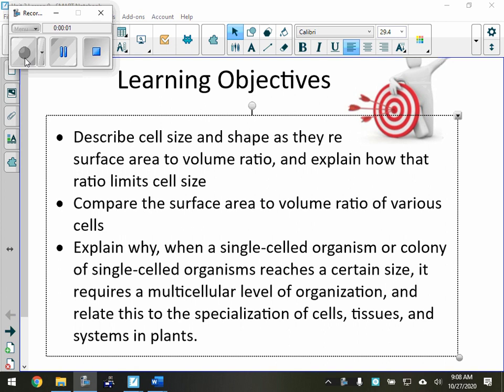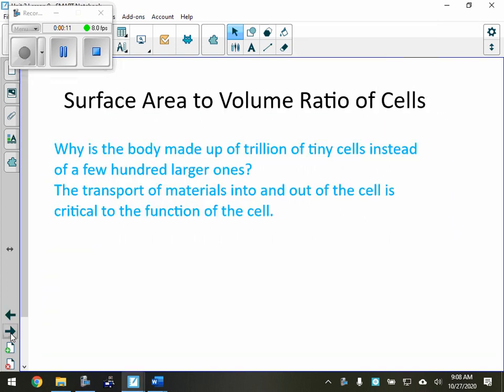We're going to talk about surface area and volume of cells, and the surface area to volume ratio. For example, we're going to answer these questions: why is the body made up of trillions of tiny cells instead of a few hundred larger ones?